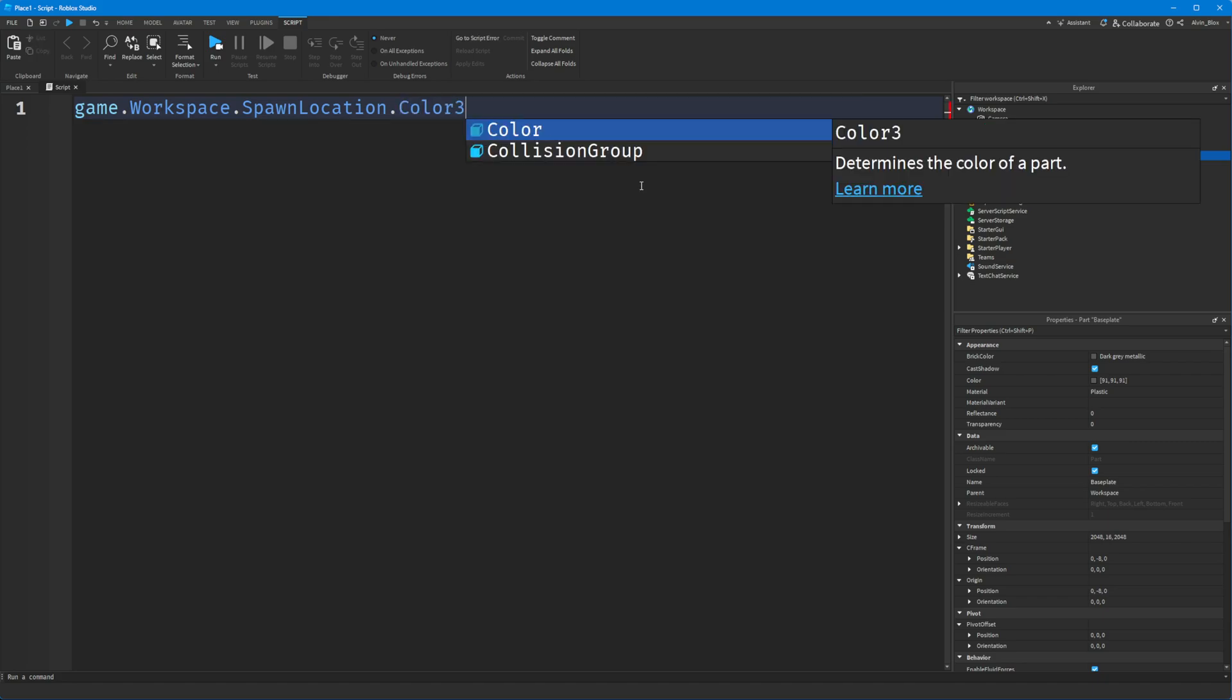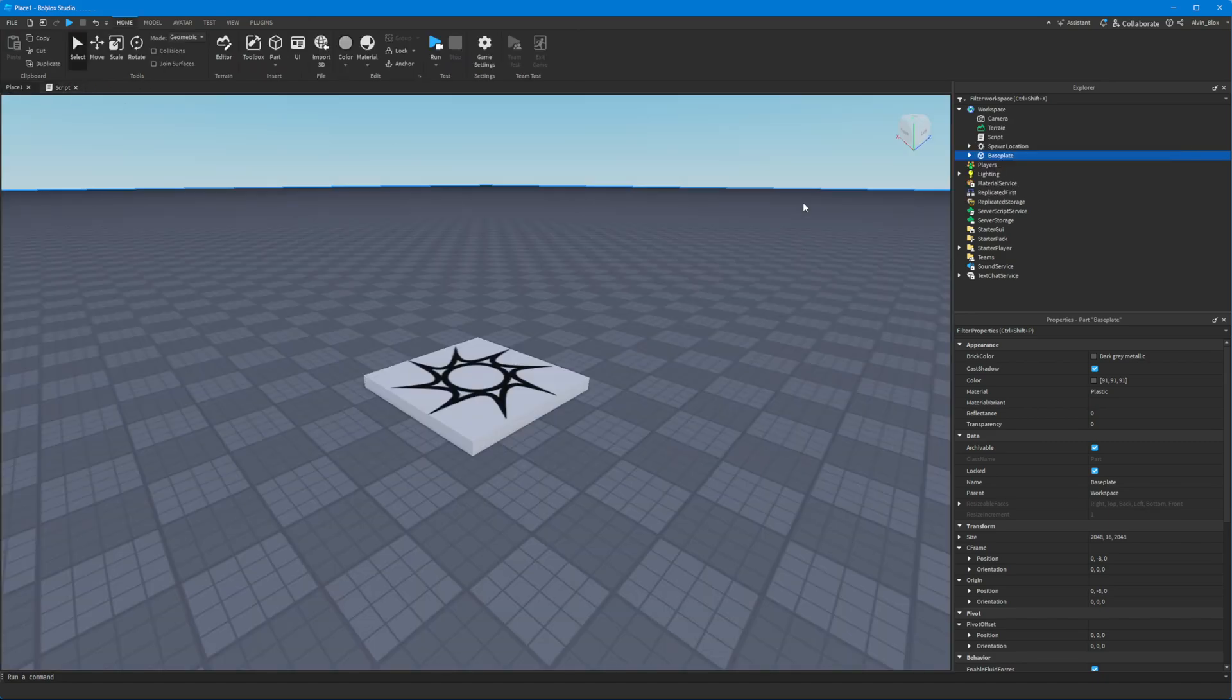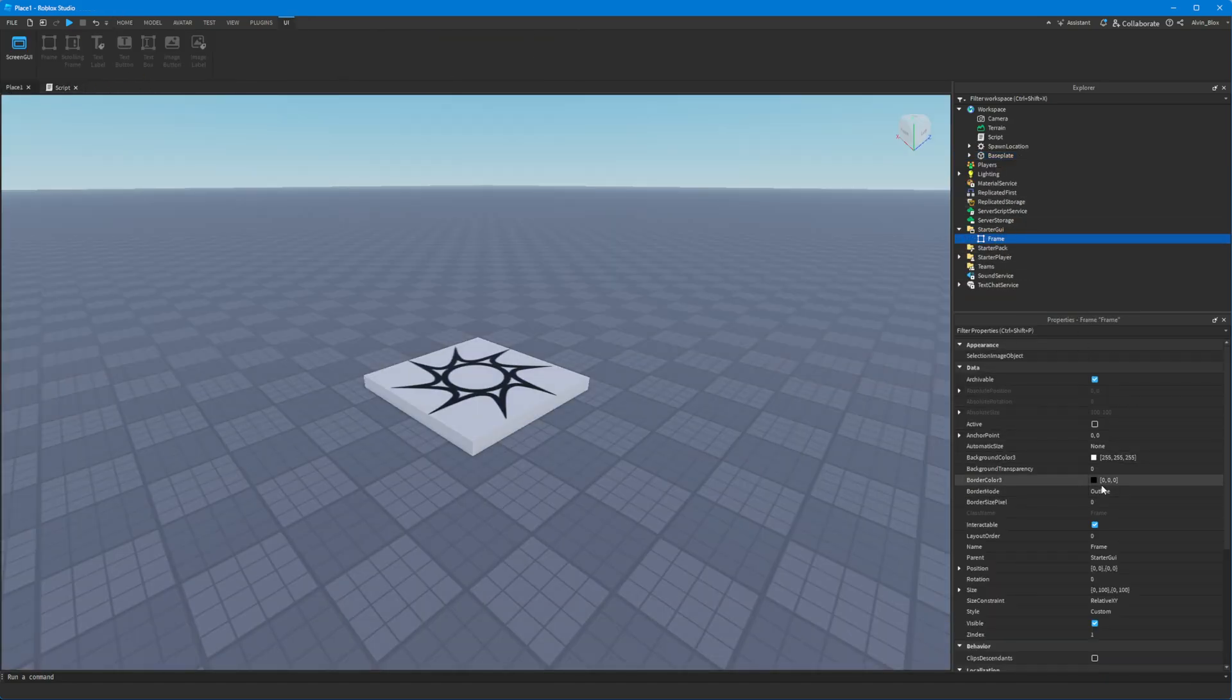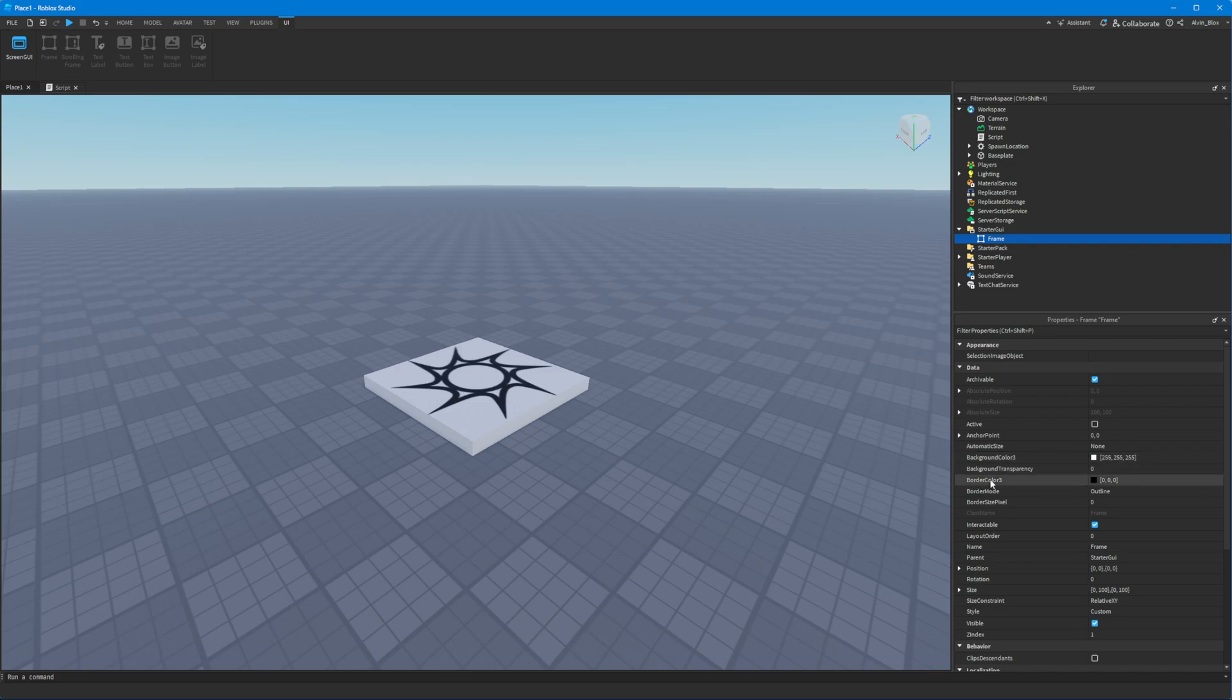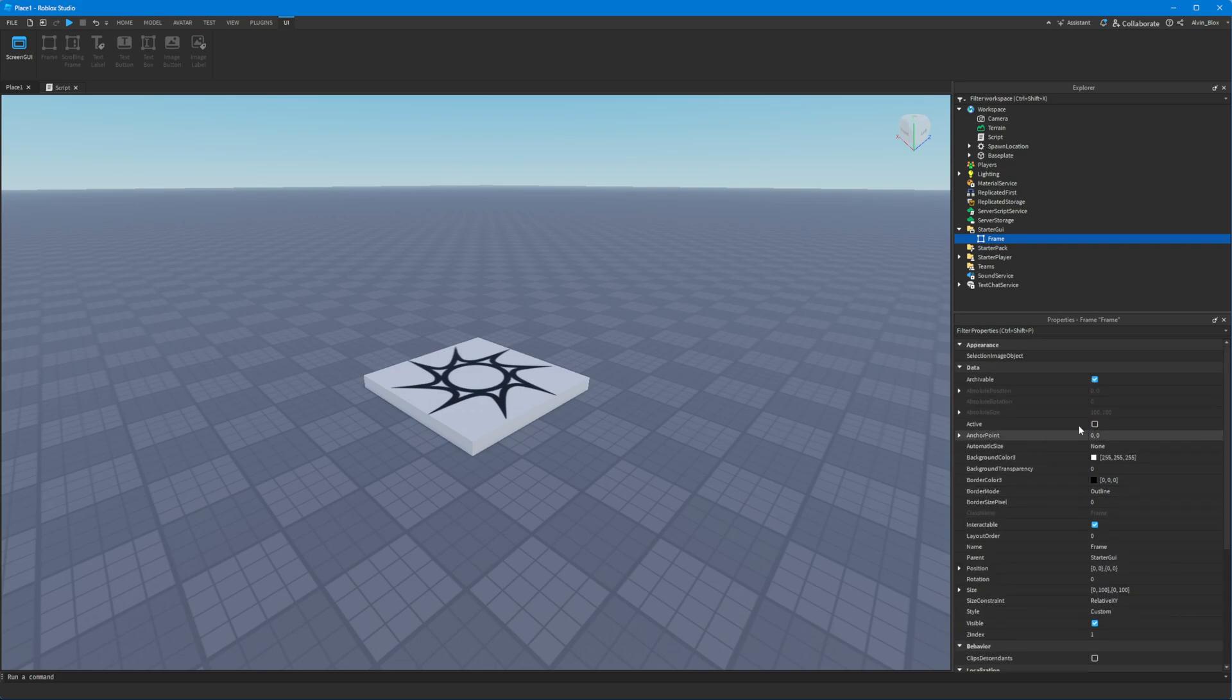However, in a GUI you'll commonly see they have BackgroundColor3, BorderColor3, TextColor3 - they all end in three, so just be careful of that when you're writing the property. But that is how you change colors using Color3.fromRGB.